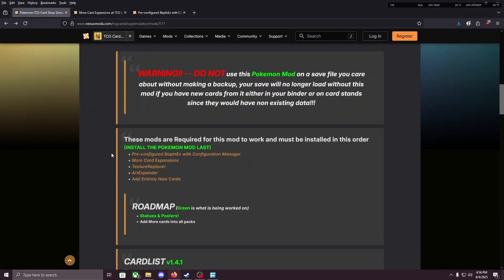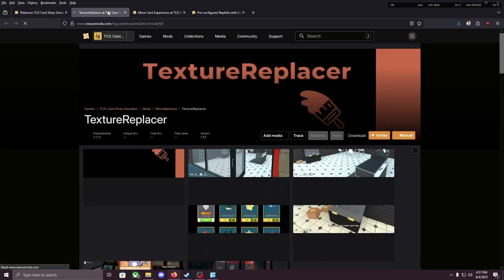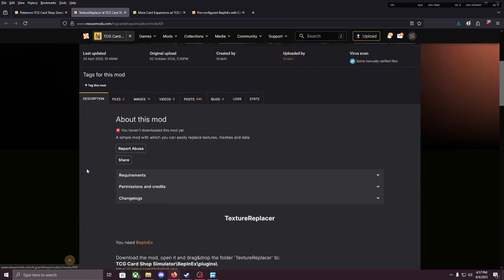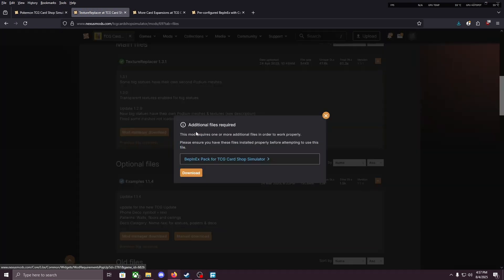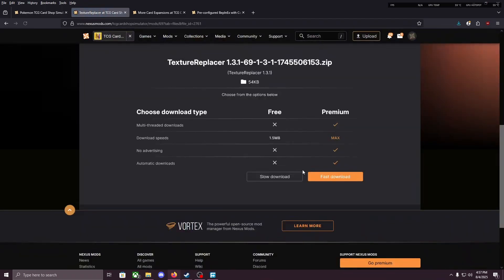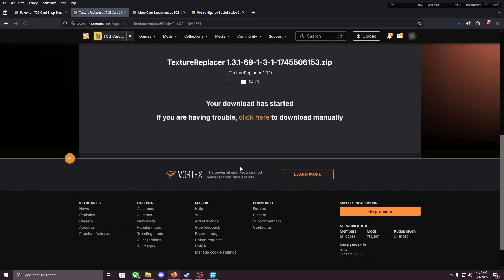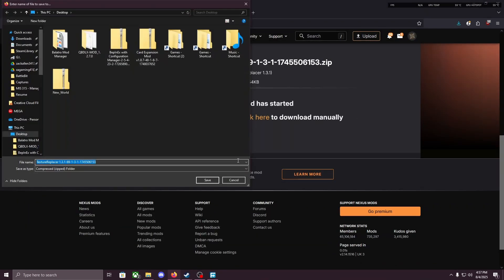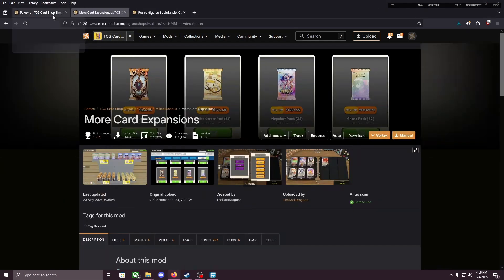And we're gonna move on to Texture Replacer. So let's download it first, manual download. Slow download, unless you have fast. Save that to my desktop. Alright, I'm gonna close this page.